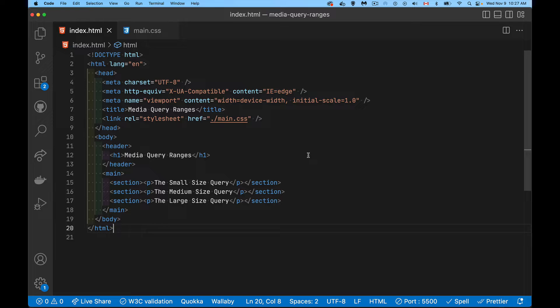All right, so today we're talking about media query ranges. This is a fairly new thing that's been added across all the browsers. It's just a different way that we can write our media queries.